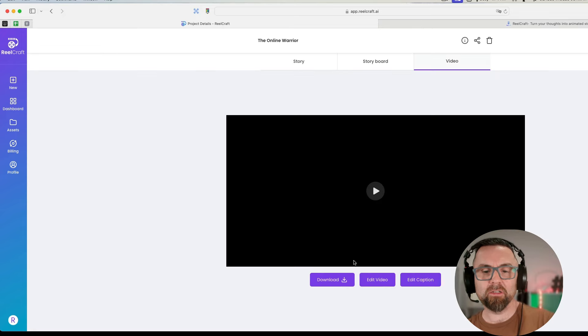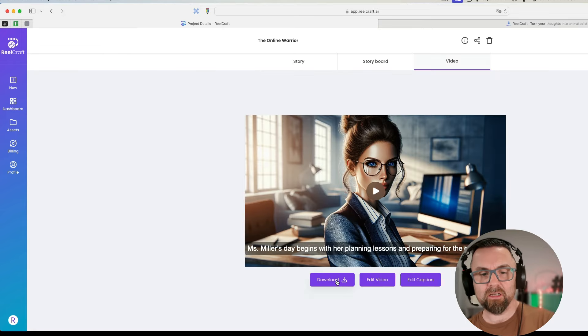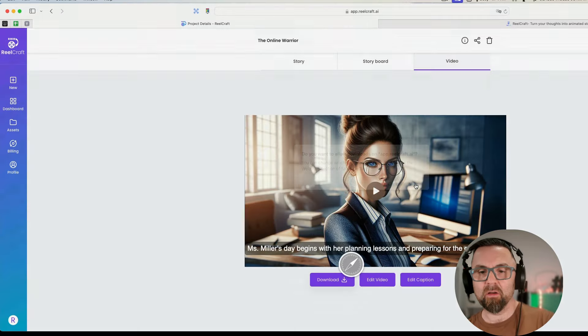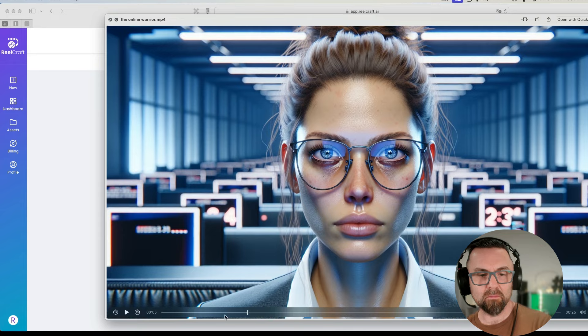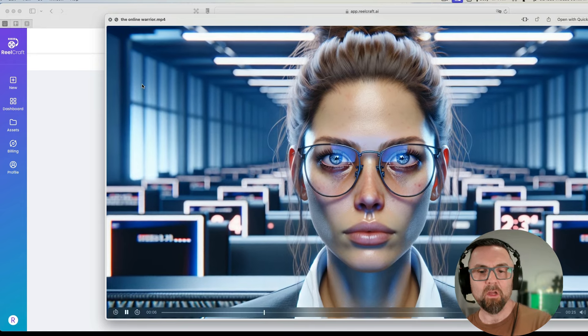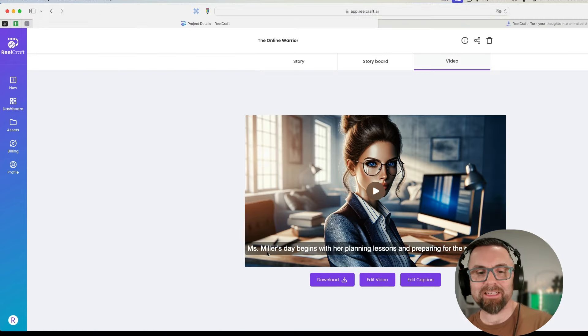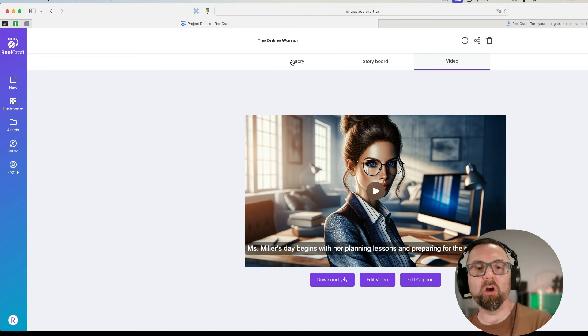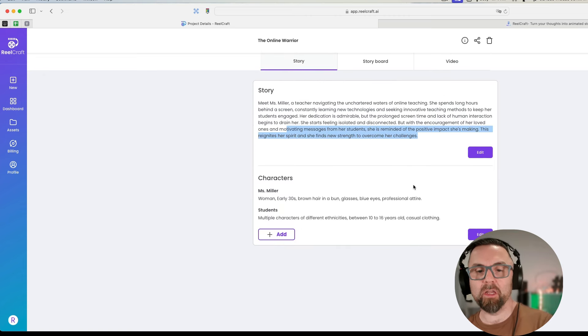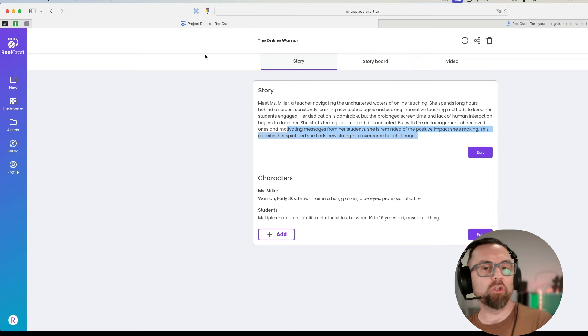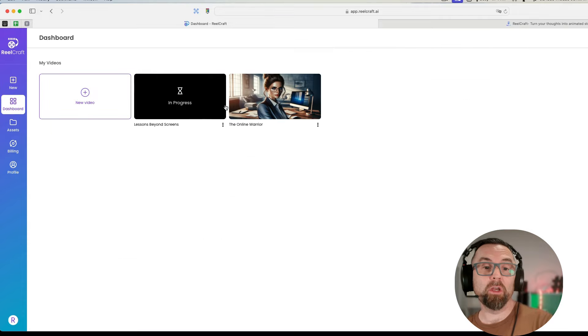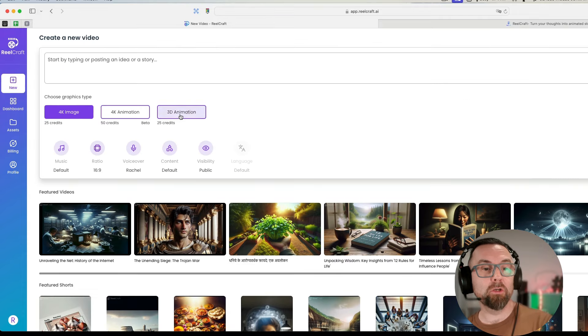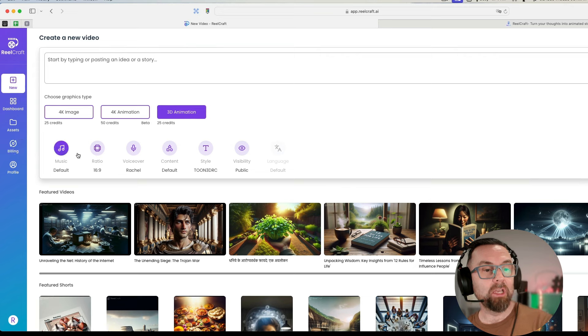I want to check whether I can actually not have those captions because I don't really like those captions to be honest. Let's see what's happening here. This is processing the story, the magic is going to happen here. Let's go back into the online warrior. Let me download that and see exactly what we get.